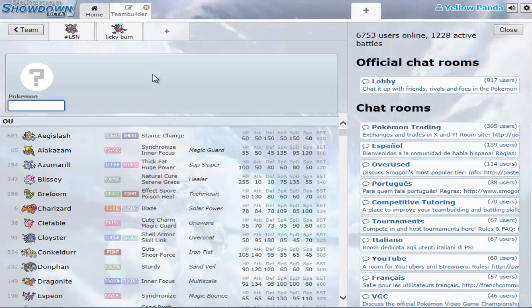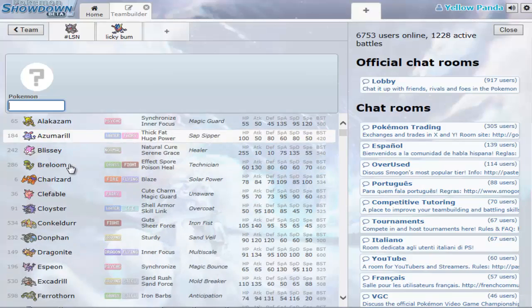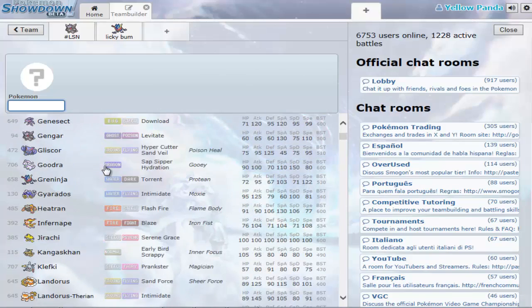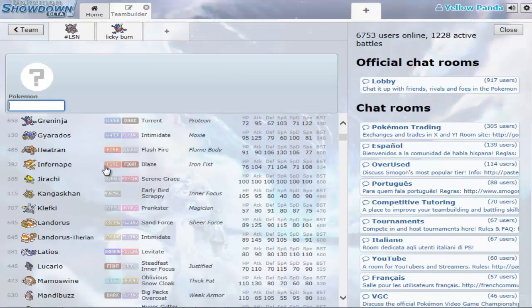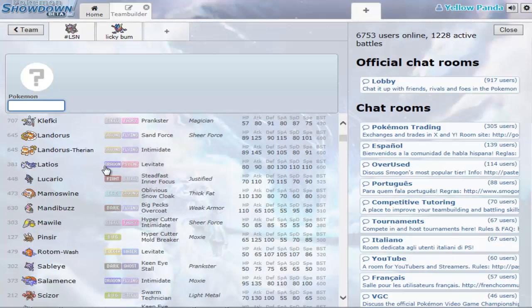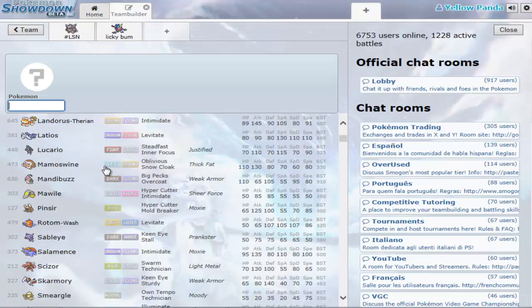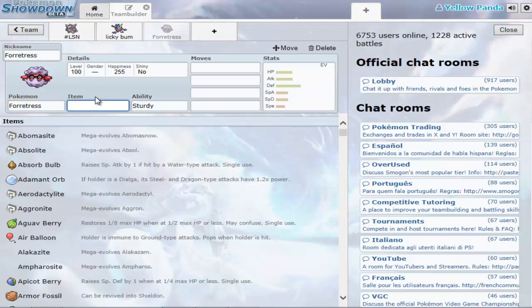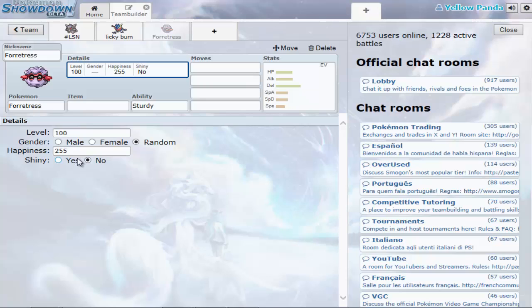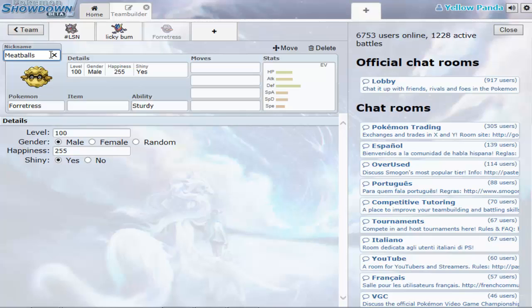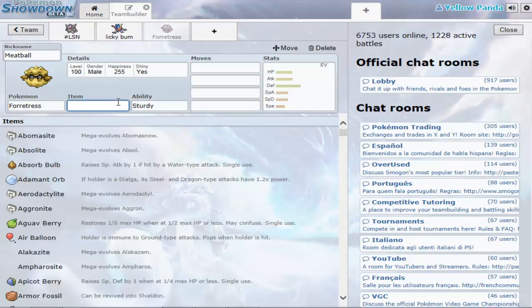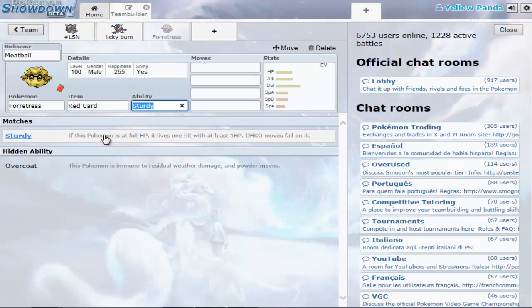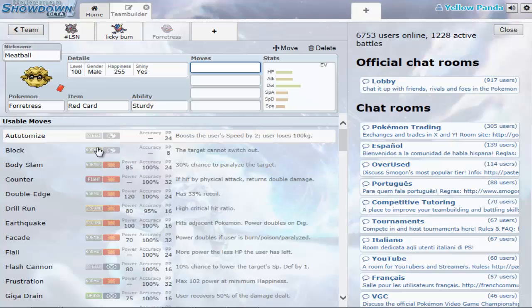Some people use Pokemon that can set up hazards or traps when a Pokemon comes in. The best one to choose from is Forretress. Because it can learn a lot of moves. I'm going to call it Meatball. Give it the Red Card, this is my strategy. And Sturdy, definitely Sturdy.